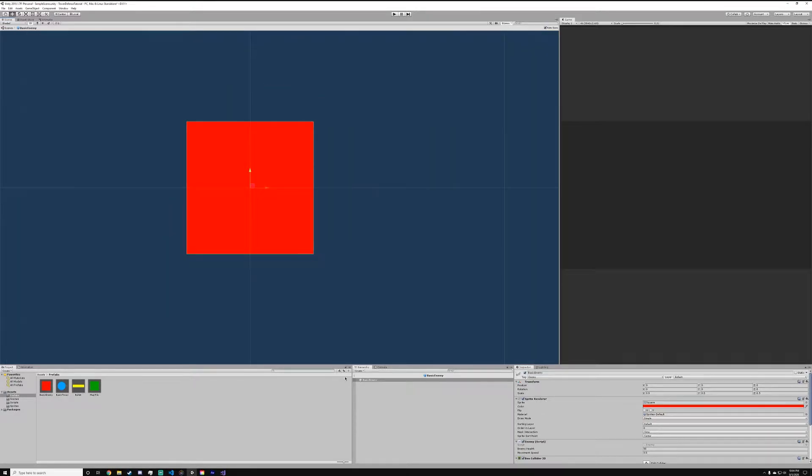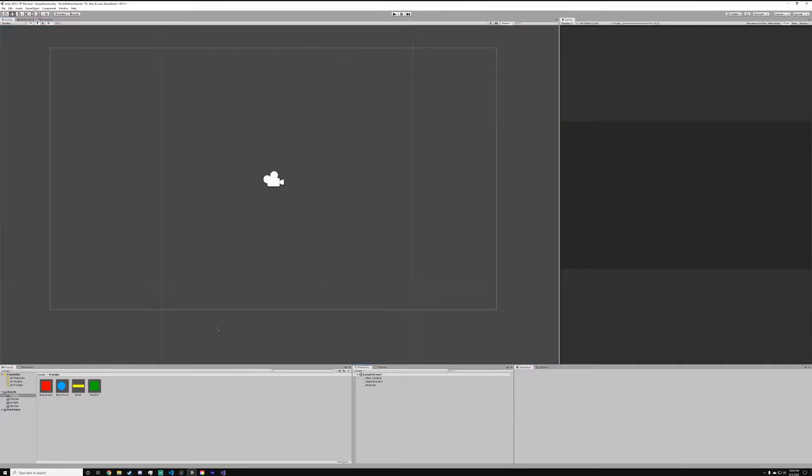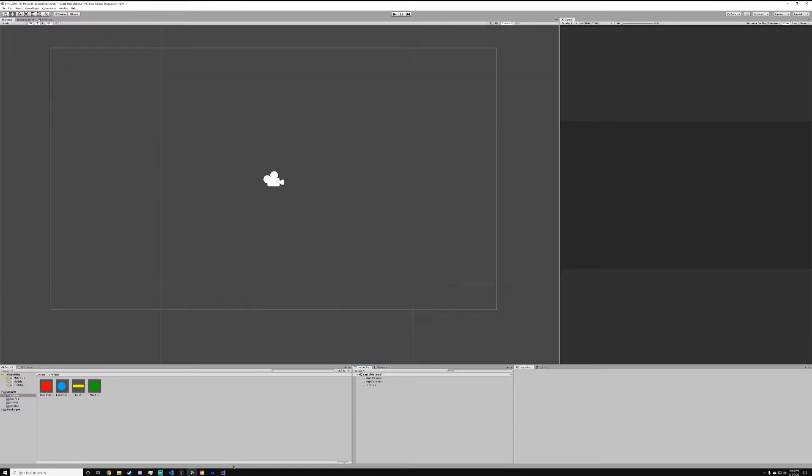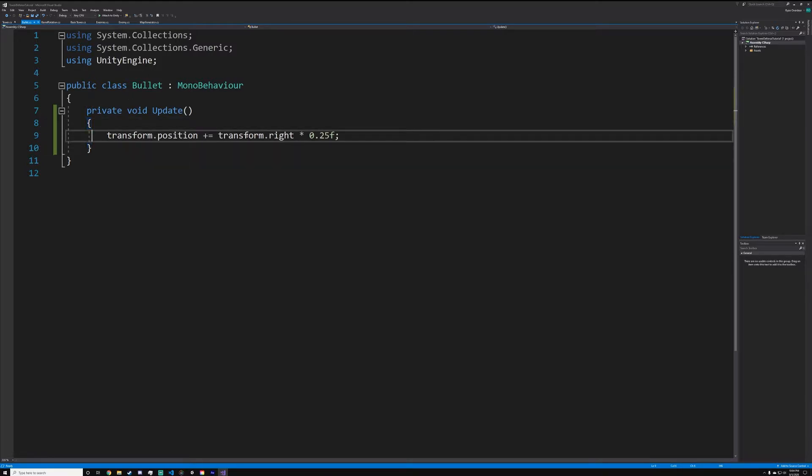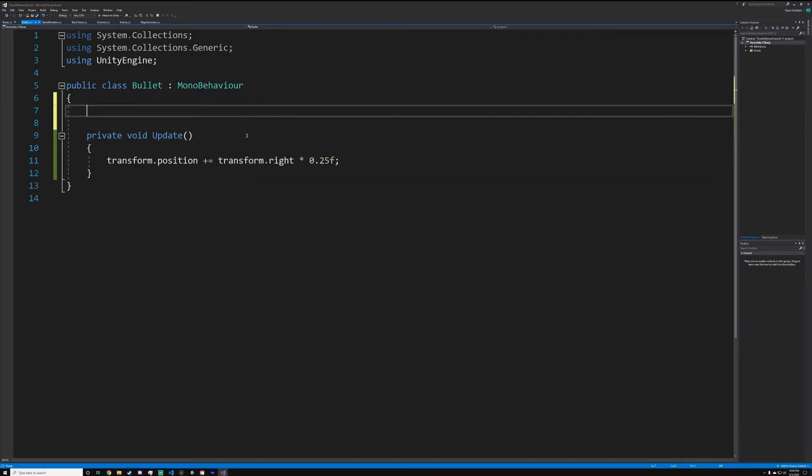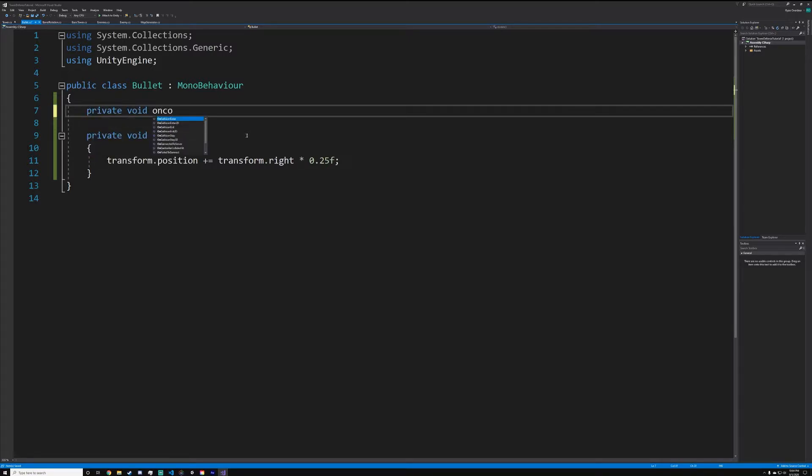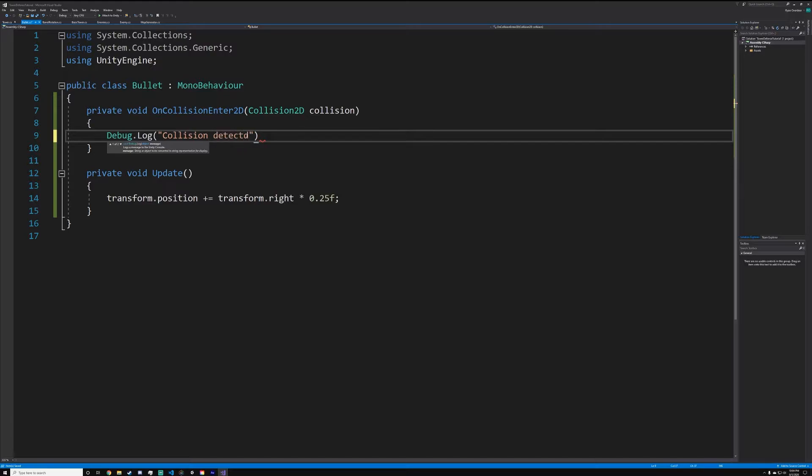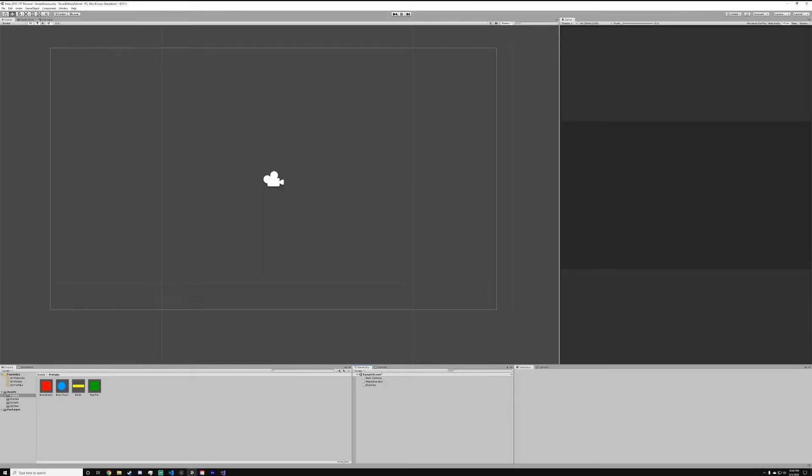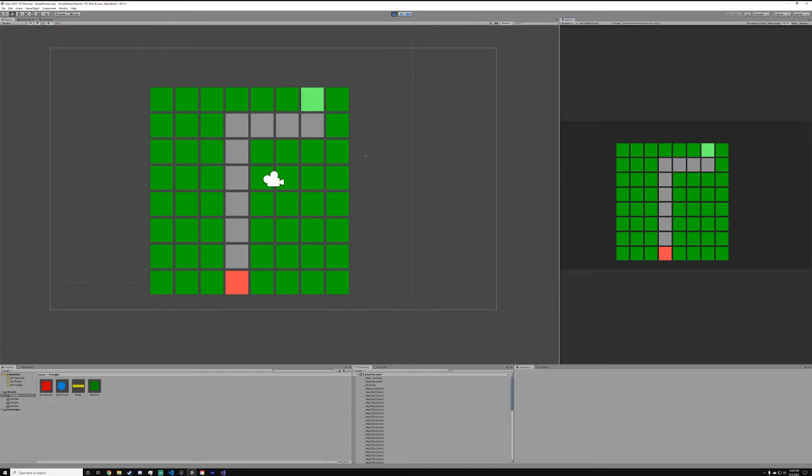Now we can go into Visual Studio and open up your bullet script. Above the private void update, because I like the update being at the bottom normally, you do private void OnCollisionEnter2D. For now we're just going to debug.log collision detected.